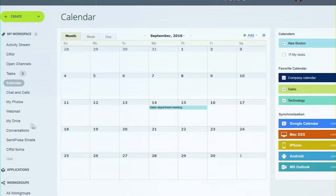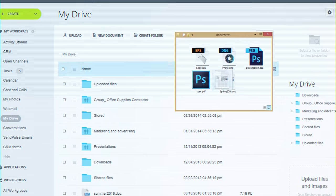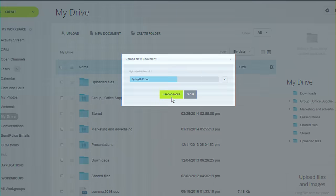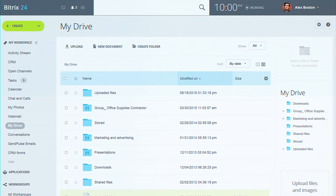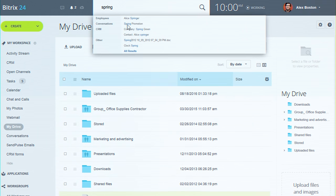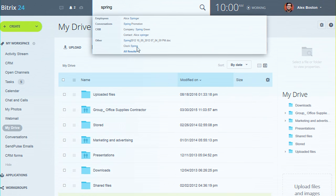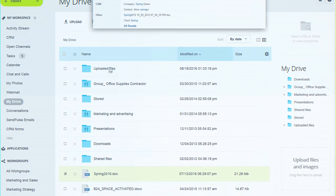Share files in Bitrix24 Drive. The comprehensive search feature allows you to find any information stored in Bitrix24.